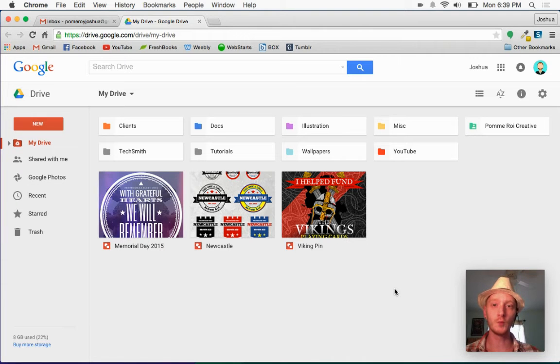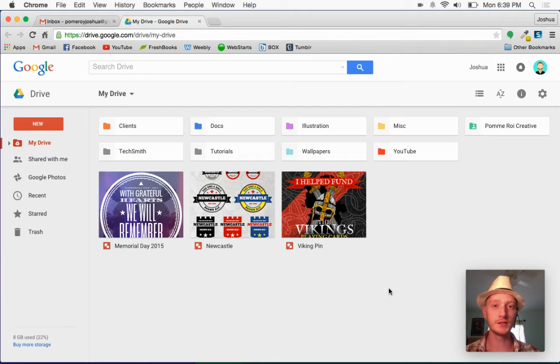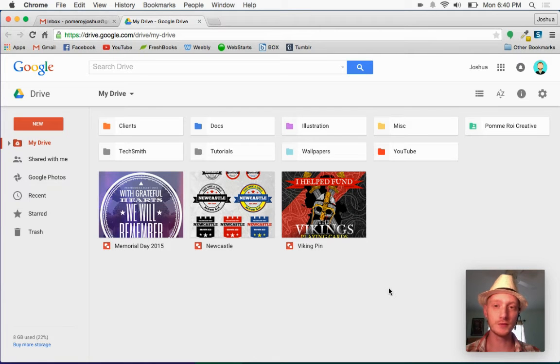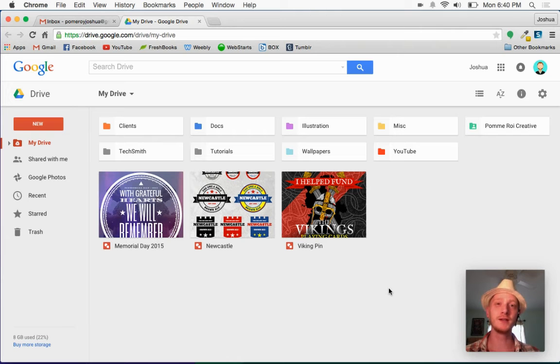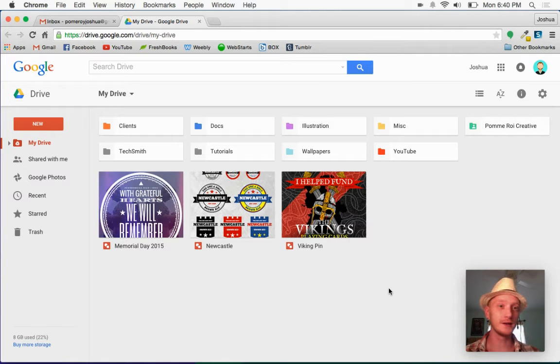I won the design competition for our local radio station for their t-shirts. So they're going to be printing t-shirts with the design that I made, primarily using Google Drawings in a web browser.